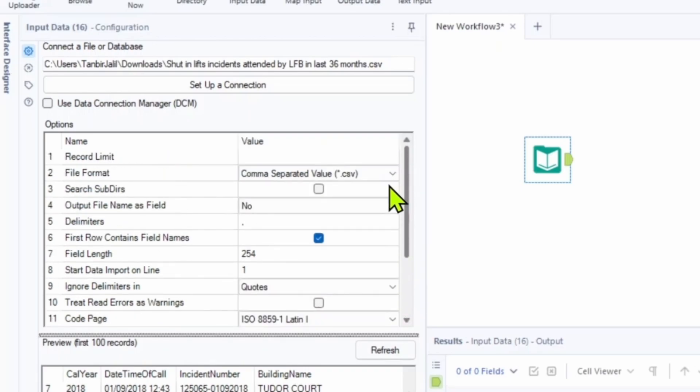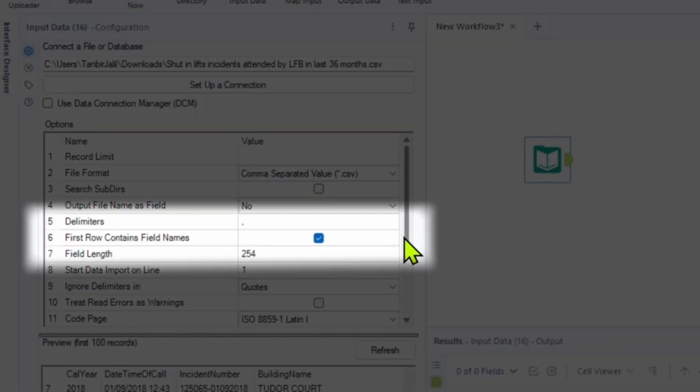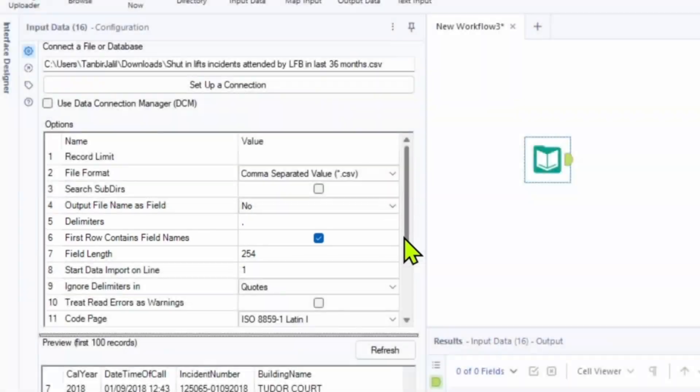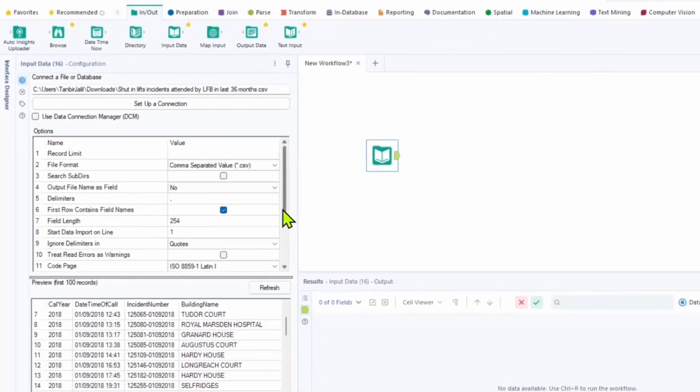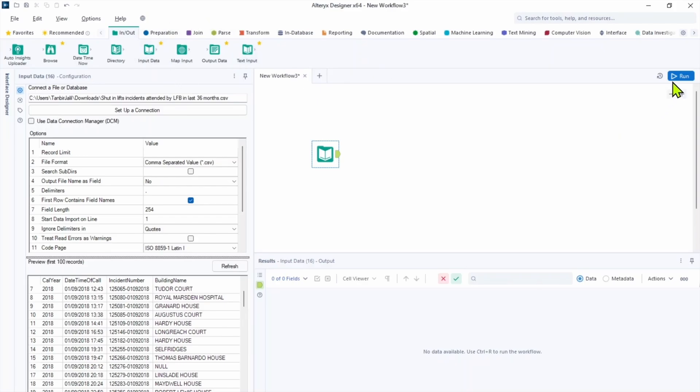For us right now the most important thing is number 6. First row contains file names. So it will push first row into our field names instead of us manually naming each field. So in this particular example we don't need to change anything else. And let's leave rest and hit run.